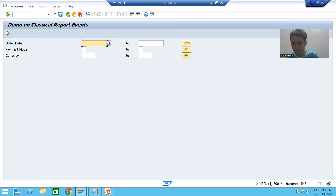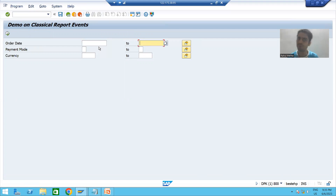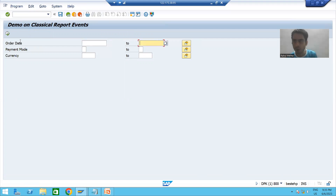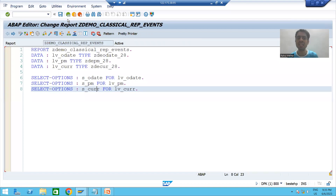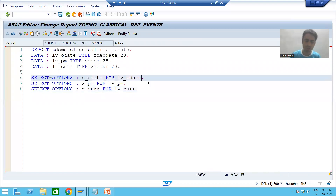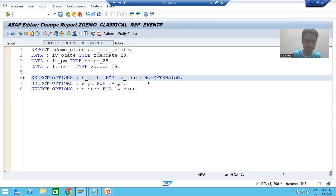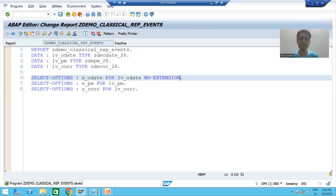For order date we will only keep low and high. We want to remove the multiple selection button. We all know that whenever we want to remove the multiple selection button, the keyword is NO-EXTENSION. So I will write NO-EXTENSION for the order date select option.